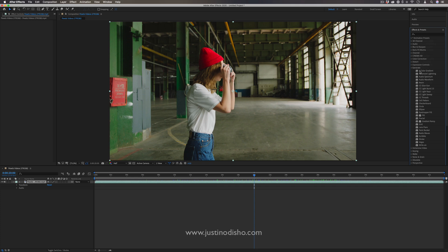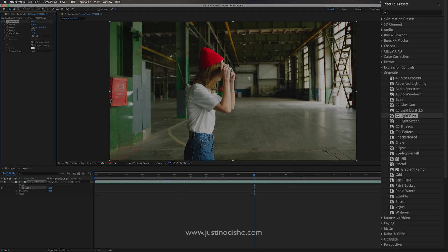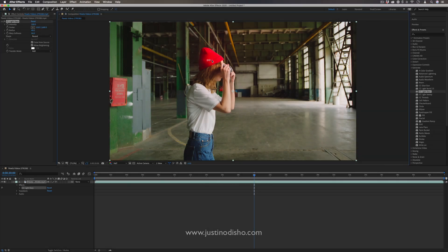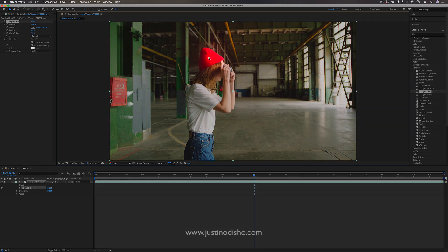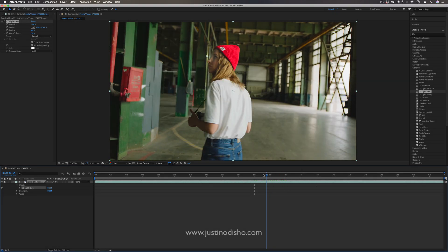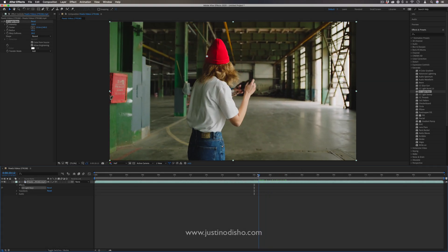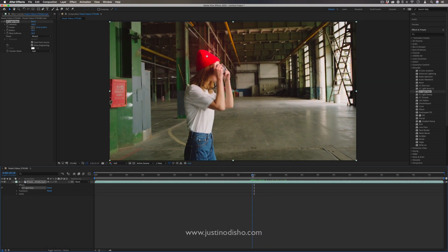Another cool effect we'll find in the generate folder is the CC light rays effect. And this is kind of like a glow, but instead it glows from one point. And I can click and drag this point out wherever I want. And as the video clip moves around, you'll notice it creates a glow from that point.